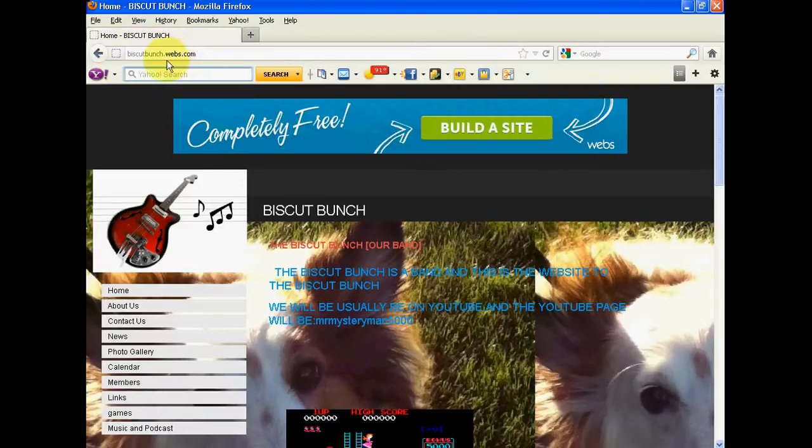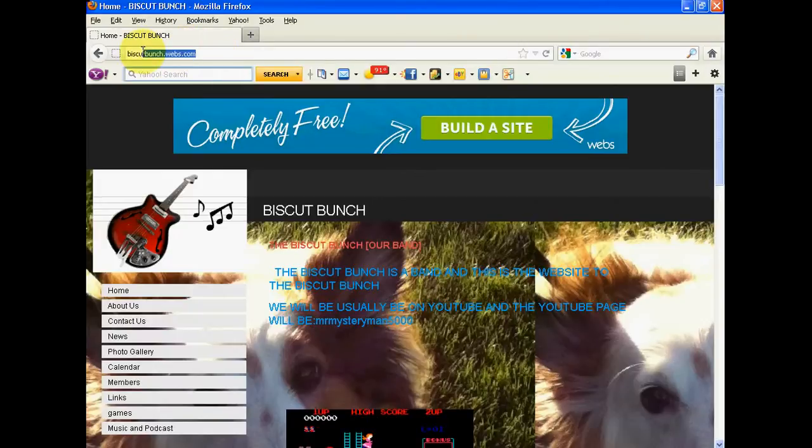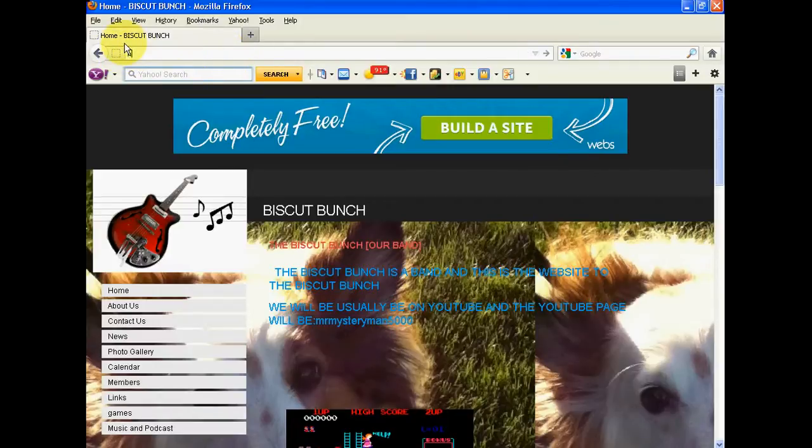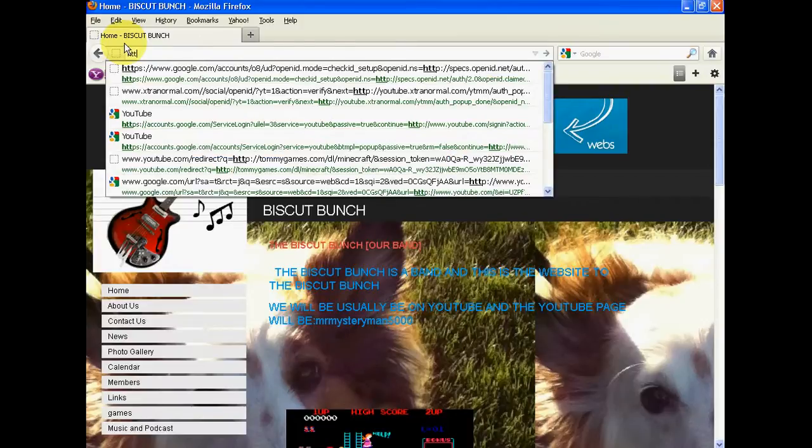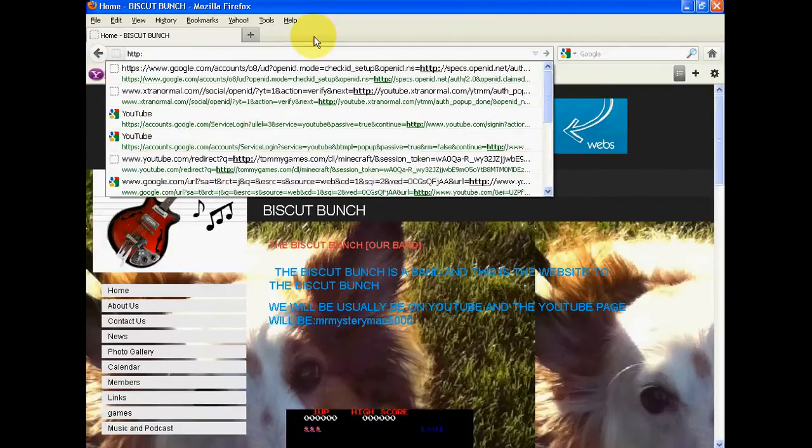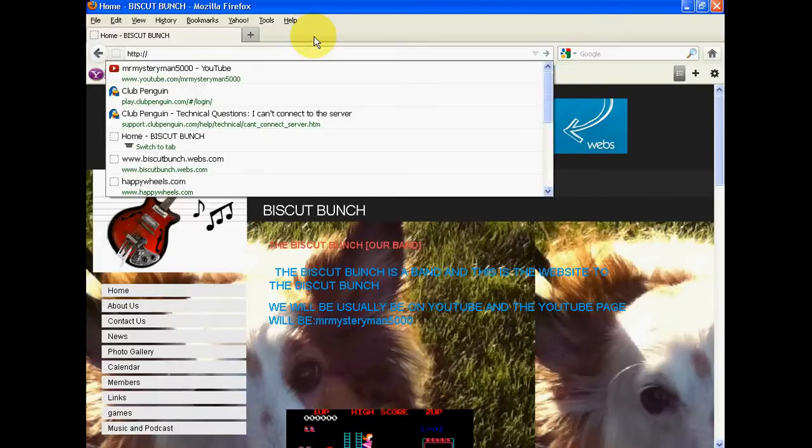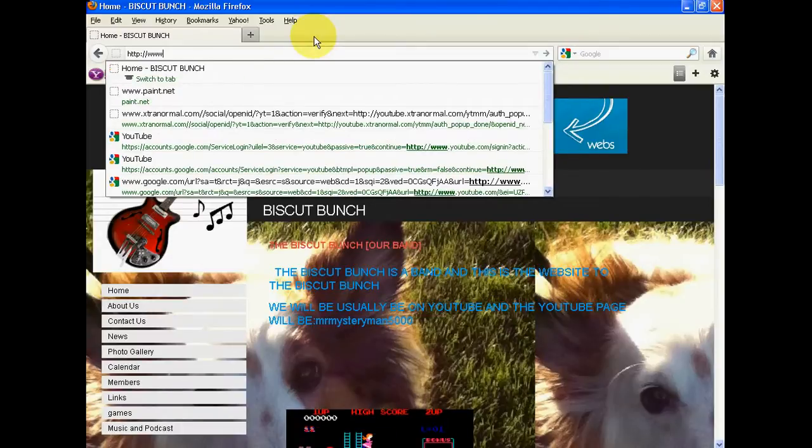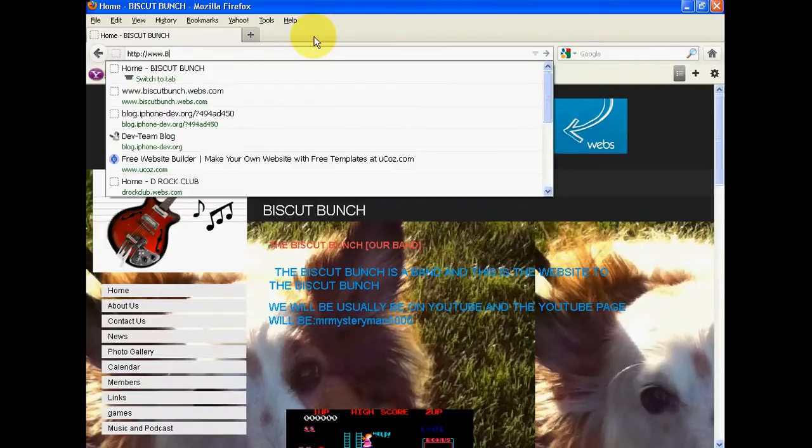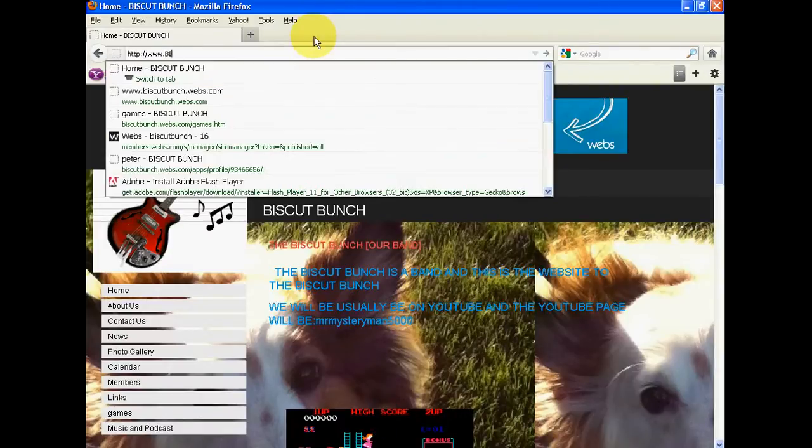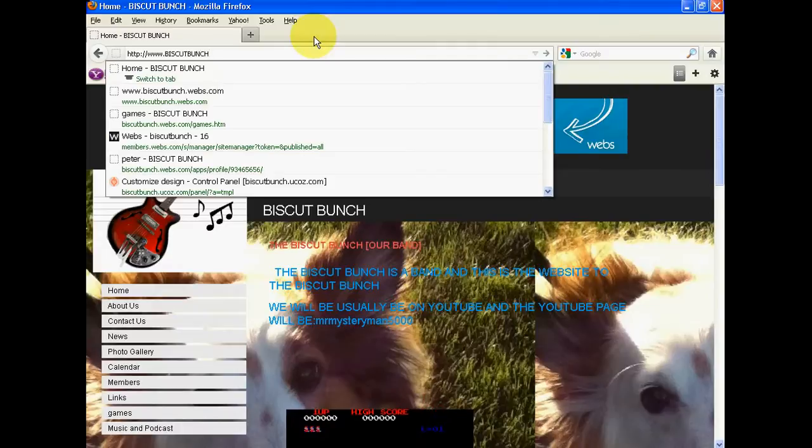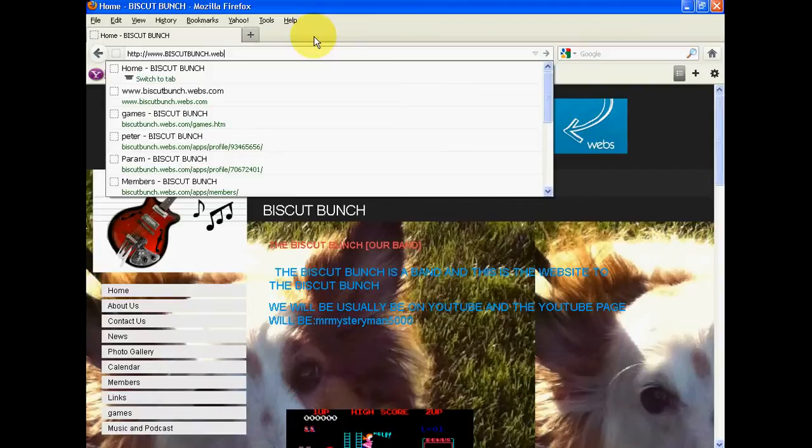HTTP. You're going to type in Weebly dot com. Weebly dot com.